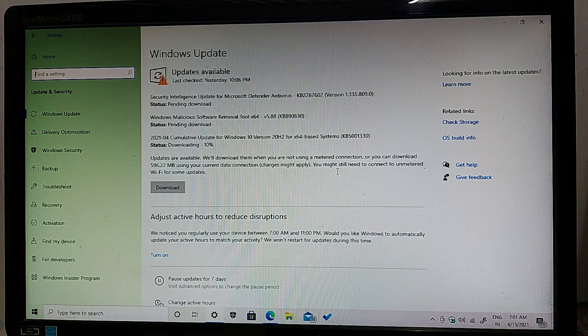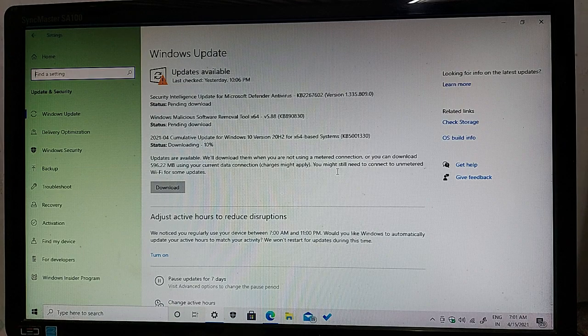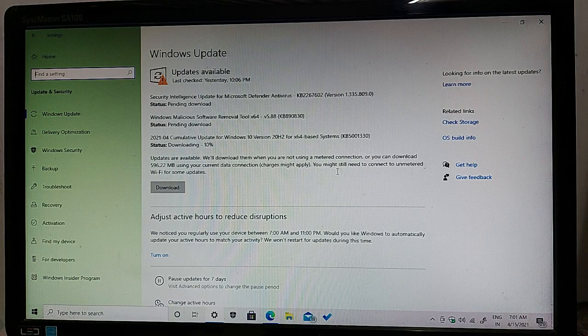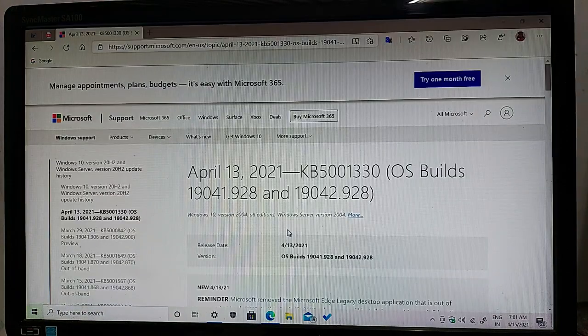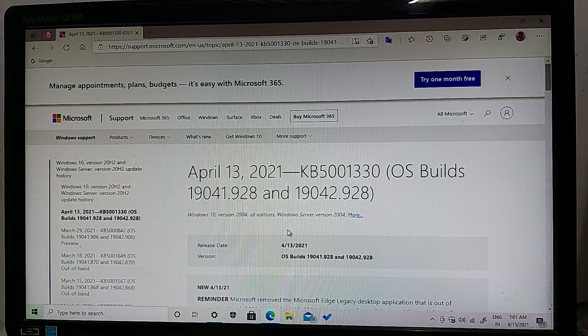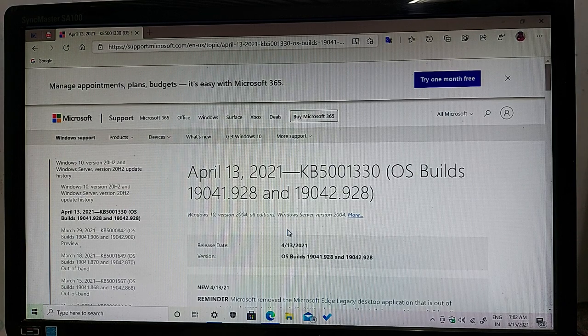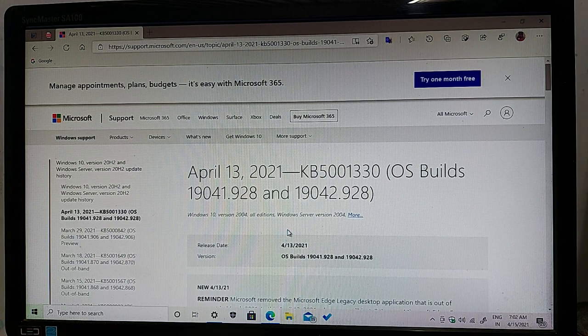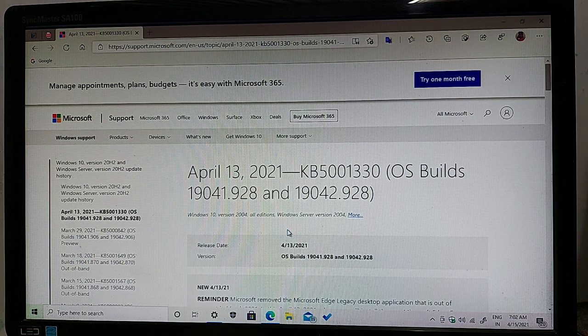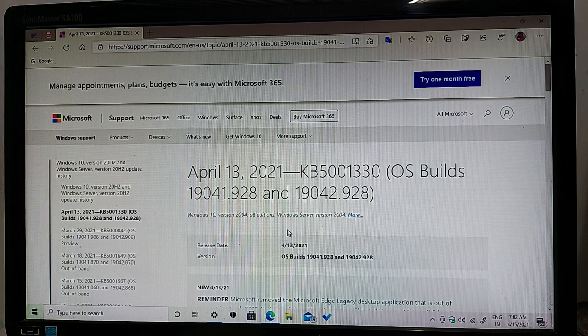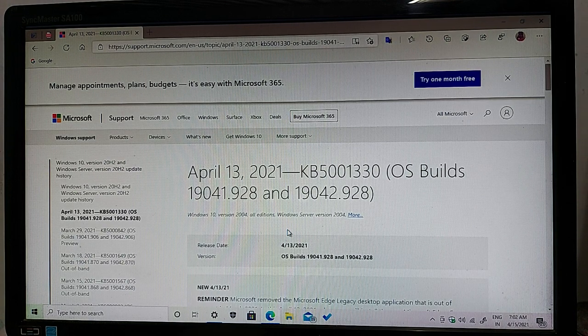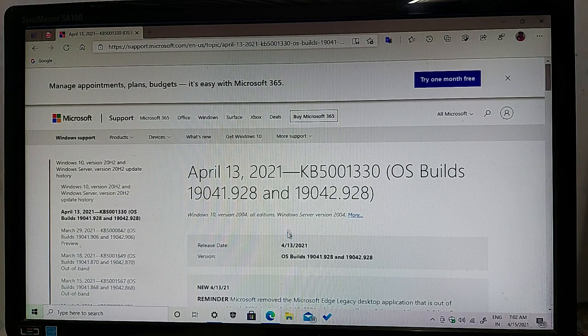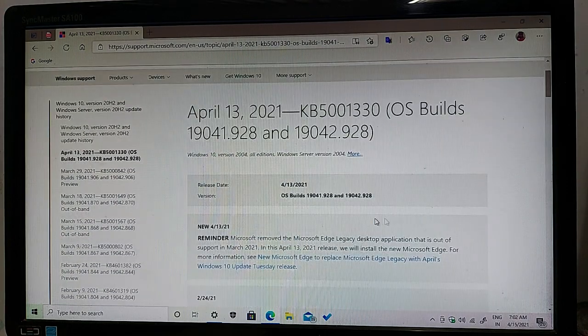So guys, the update highlights of this update: April 13, 2021, KB5001330 was built 19041.928 and 19042.928. The release date is April 13, 2021.